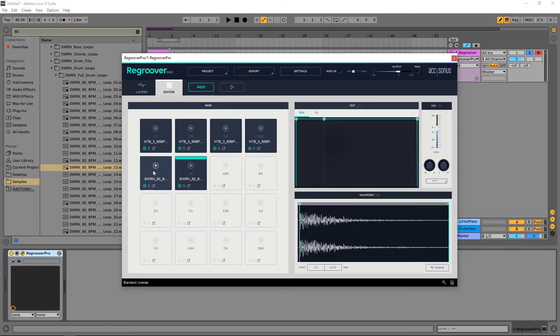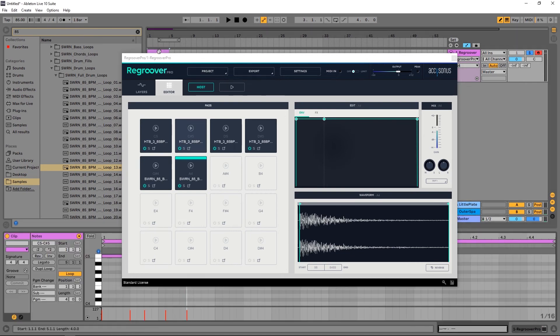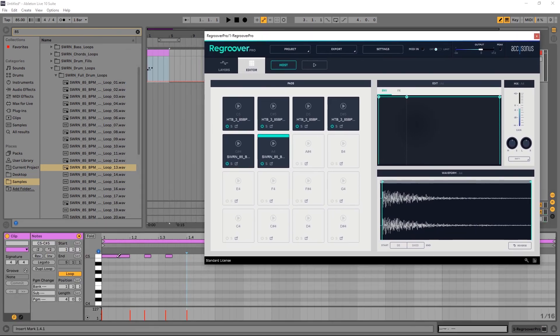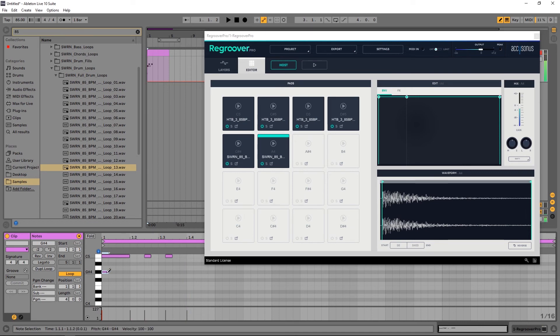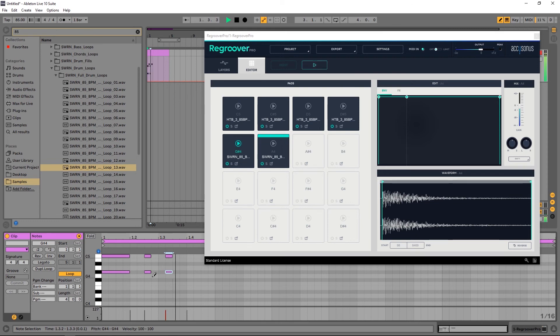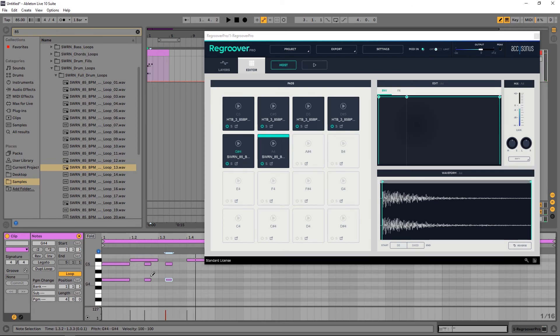So we started at C5, and now we're going to go down to G sharp 4. If I want to come in here to double up on that kick, so I got to go to G sharp 4. And you get the idea here.